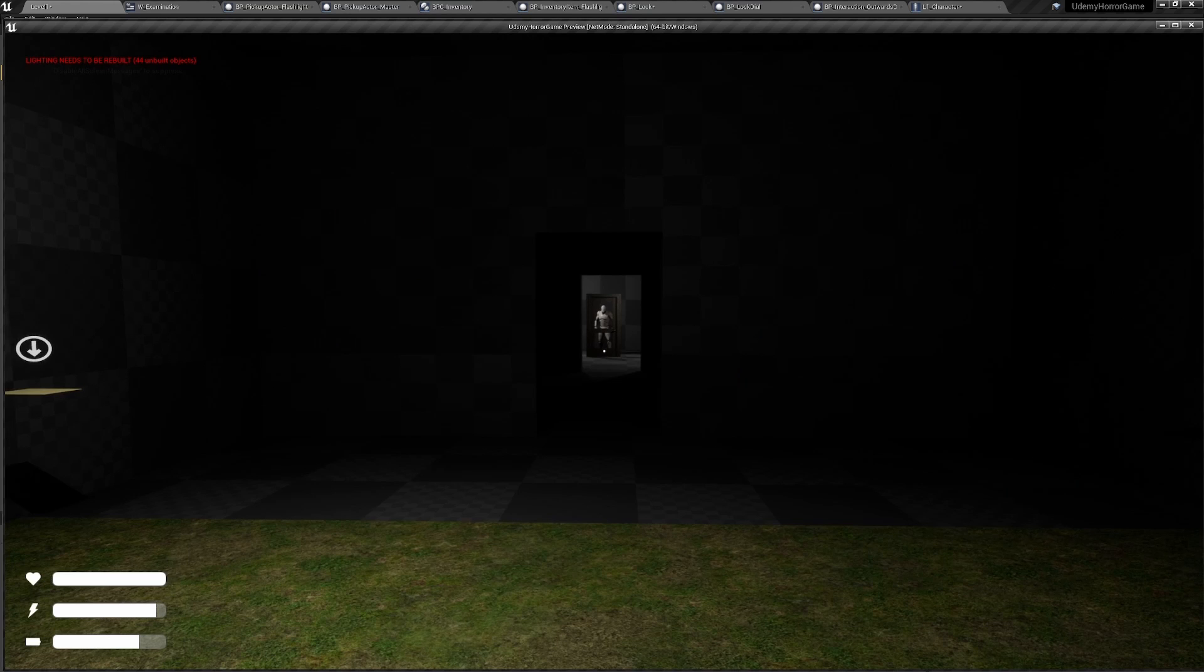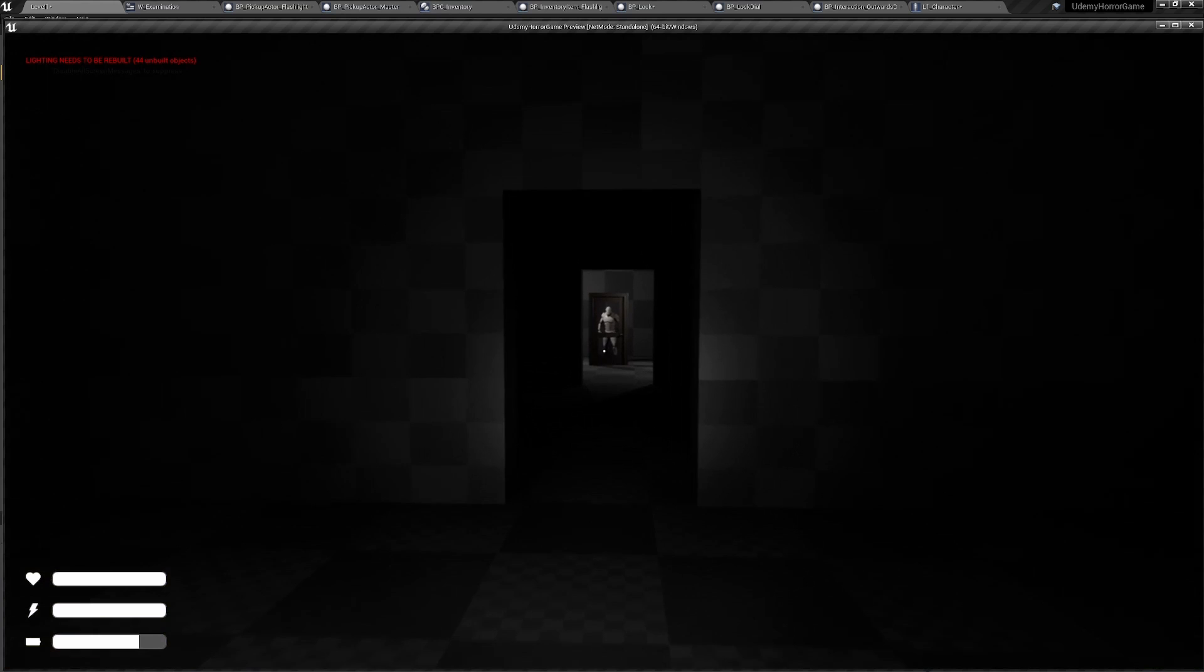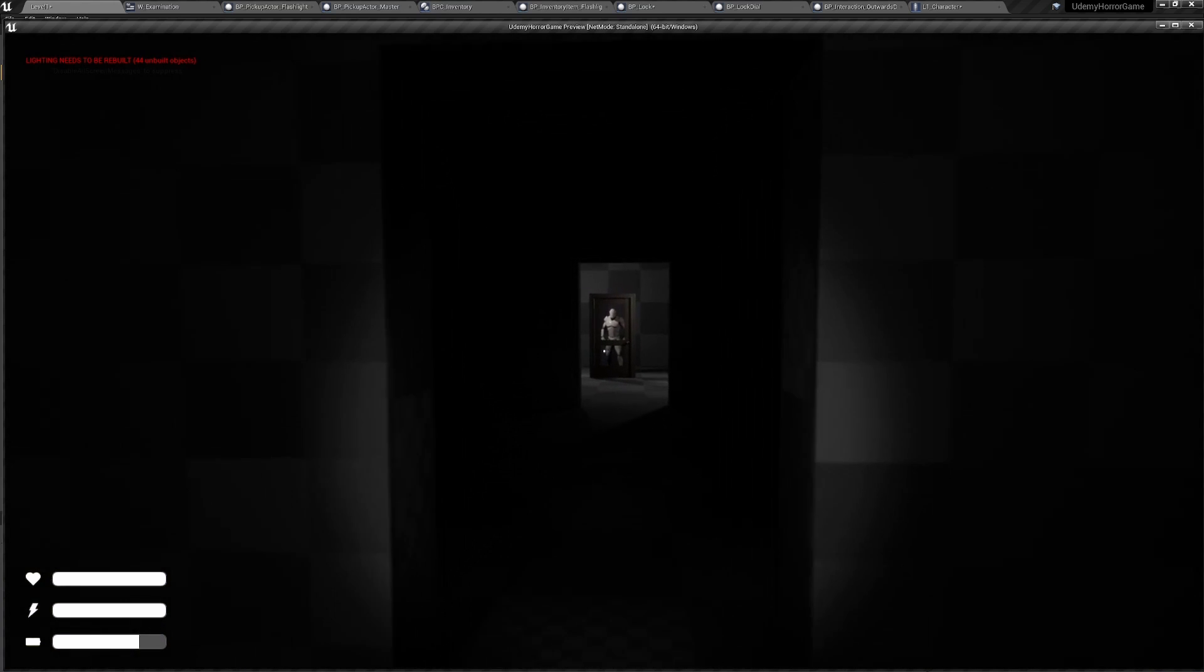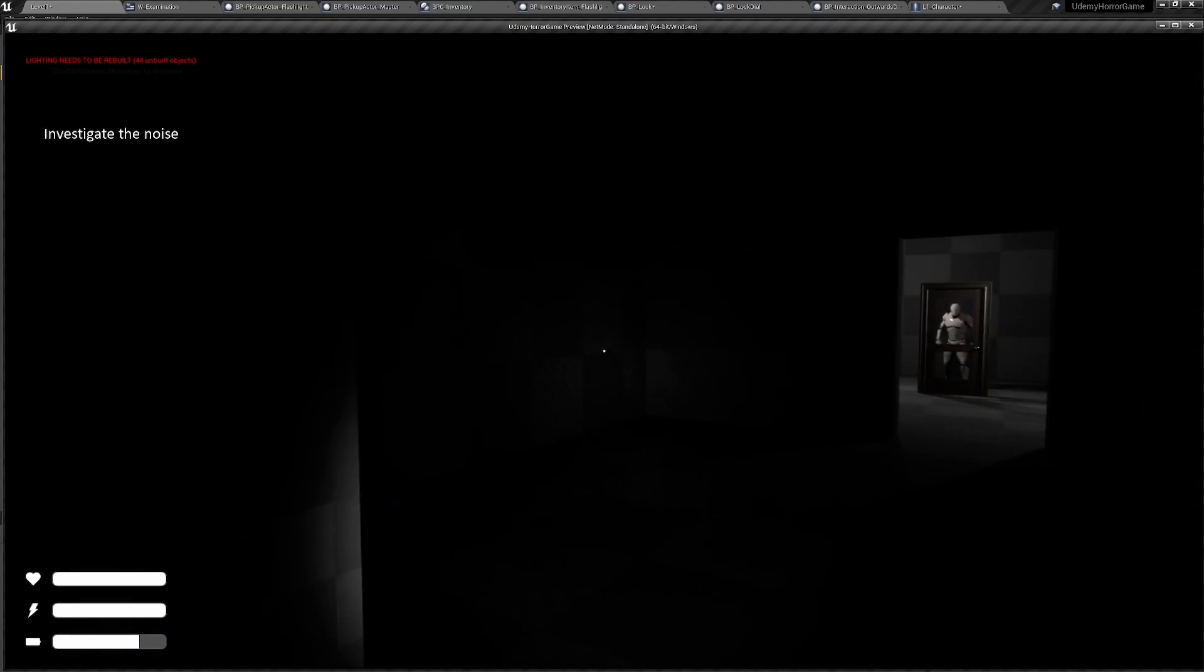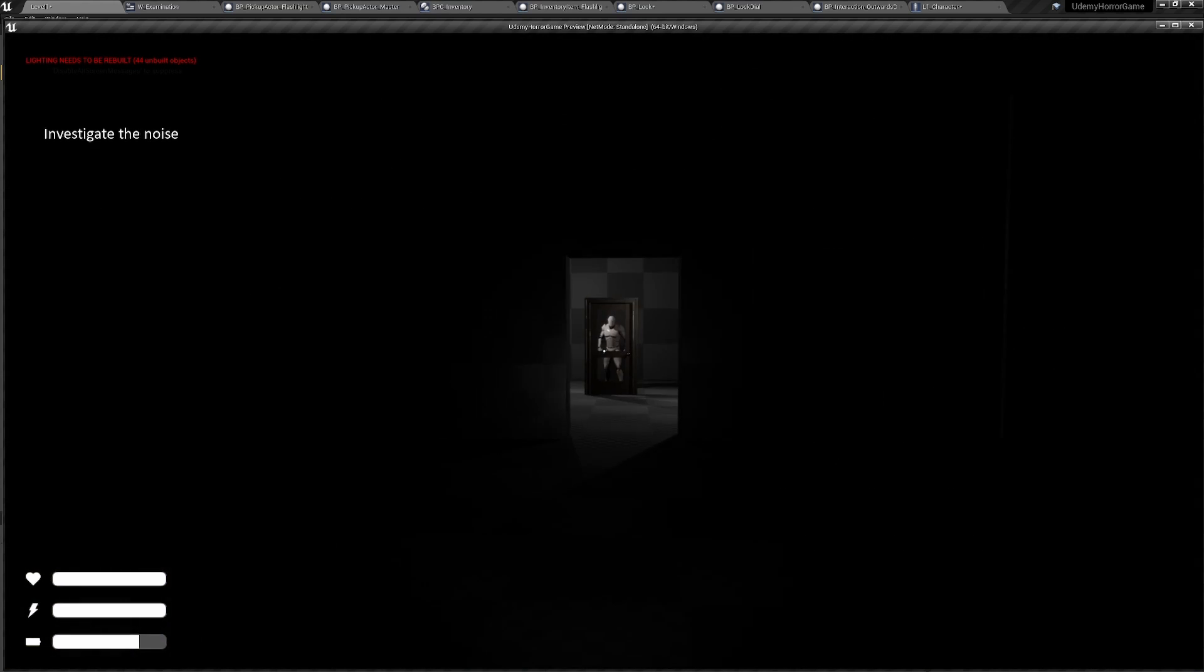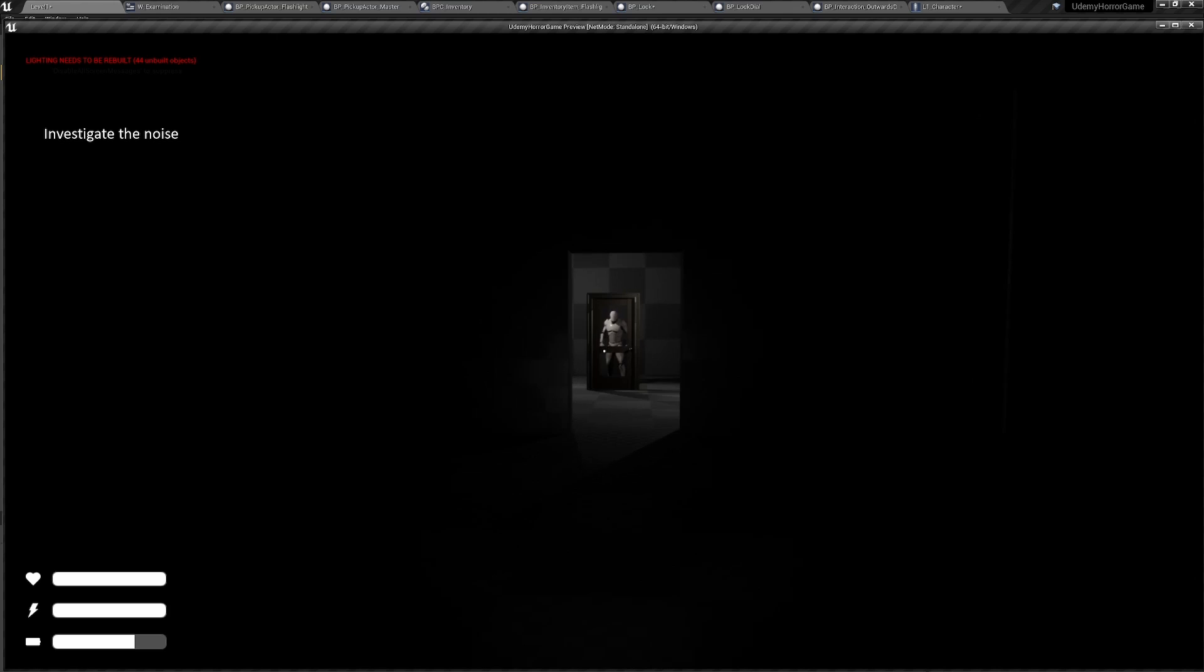All right, before we head over to the other stage with the AI, we have a jump scare here when we walk through this doorway, which is just a creature walking by, which is just our mannequin, of course. And you can see our objective has changed in the upper left, investigate the noise, which I also forgot to mention. We have objectives.